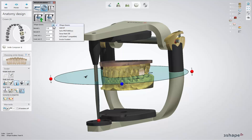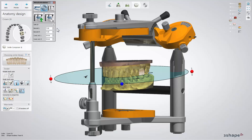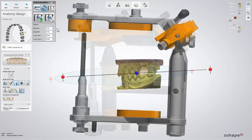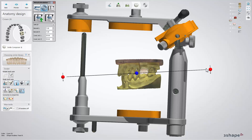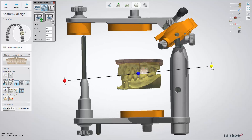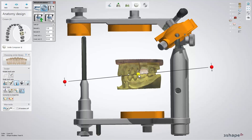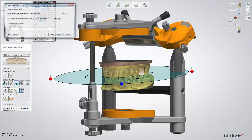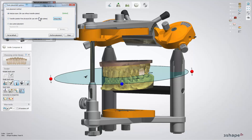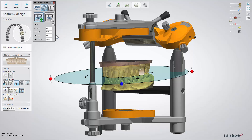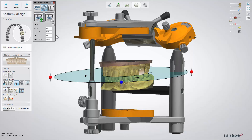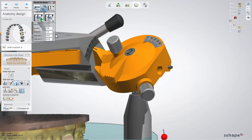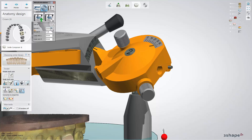Select one of the six supported articulators from the drop-down menu. The position of the occlusal plane can be adjusted with the help of the indicated control points. The auto-placement button helps you set the occlusal plane according to a default auto-placement method. You can specify the articulator settings by changing values of the angles.